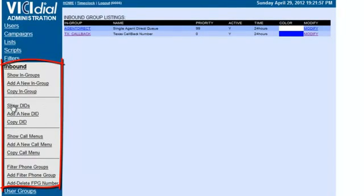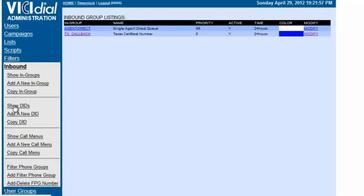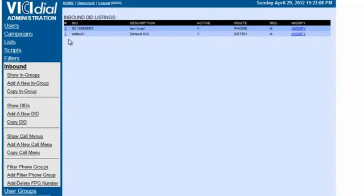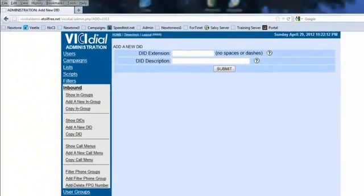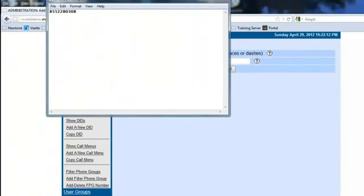So let's go to Show DIDs, and you can see there's a default and a test local one already. So we're going to add a new DID, and we have it right here. This is the one we're going to use.